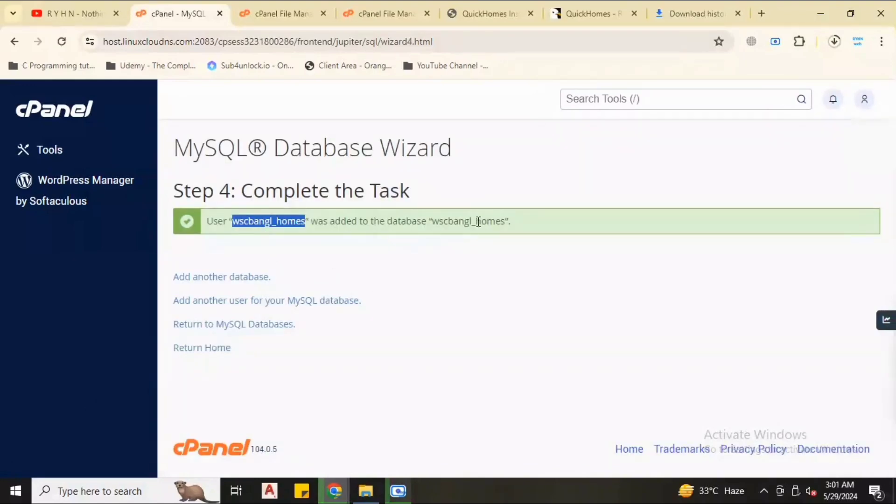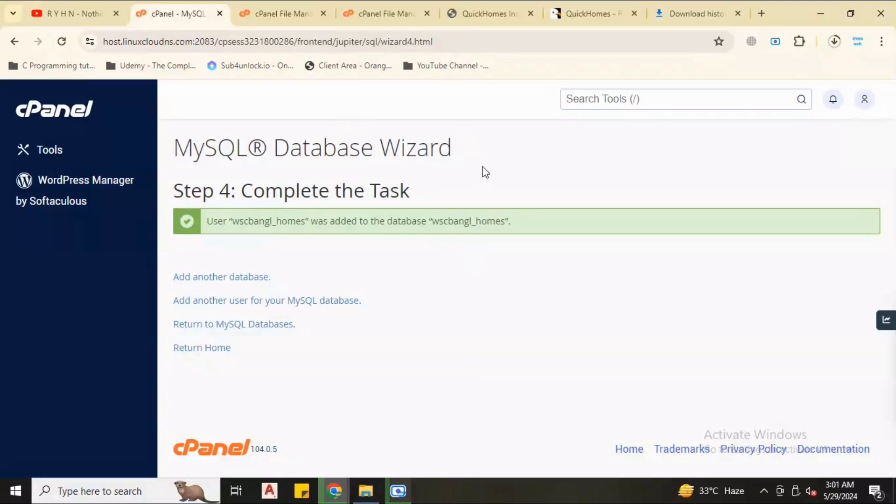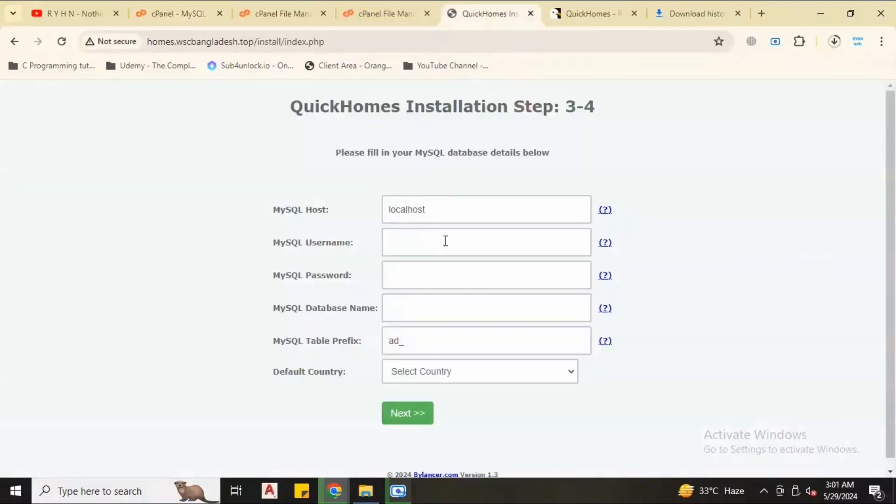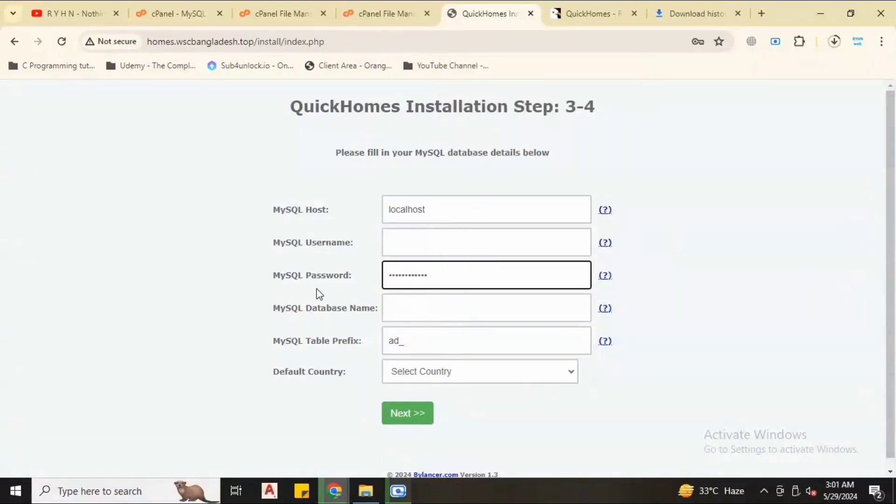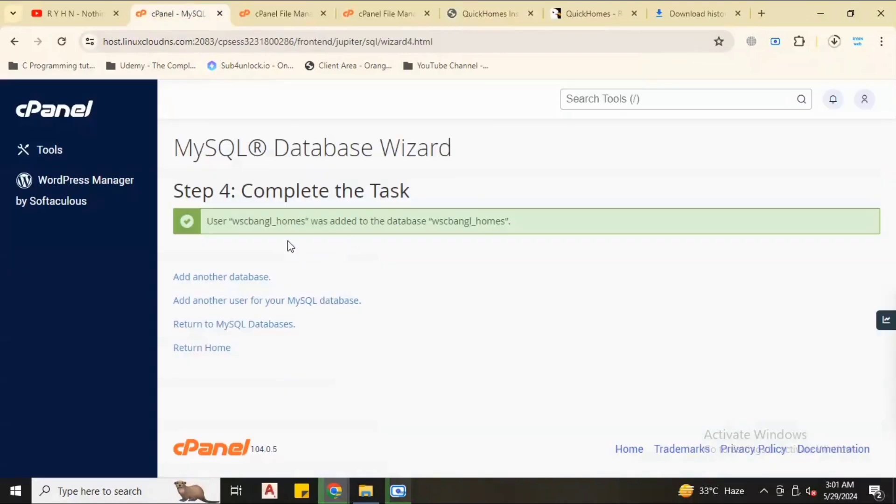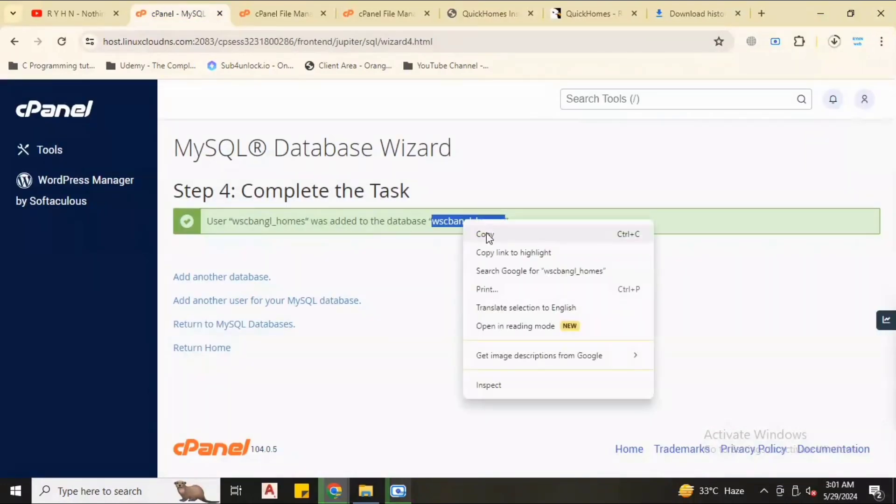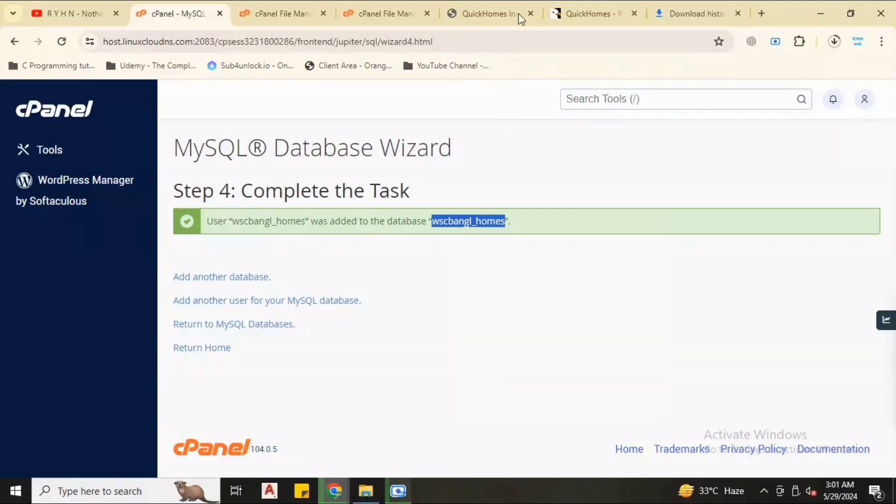Now we have the database username and database name. Click all privileges, click make changes. Our server database is successfully created in phpMyAdmin. First I copied the password so I will paste the password in the installation section.